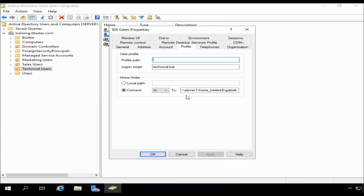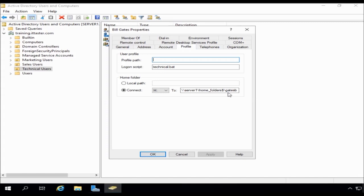Now, notice the path. Server 1, home folders, Gates B. Now, remember, because we use that wildcard, that percent username percent, it's automatically changed the username to Gates B and created a home folder for that user, which is really, really useful.